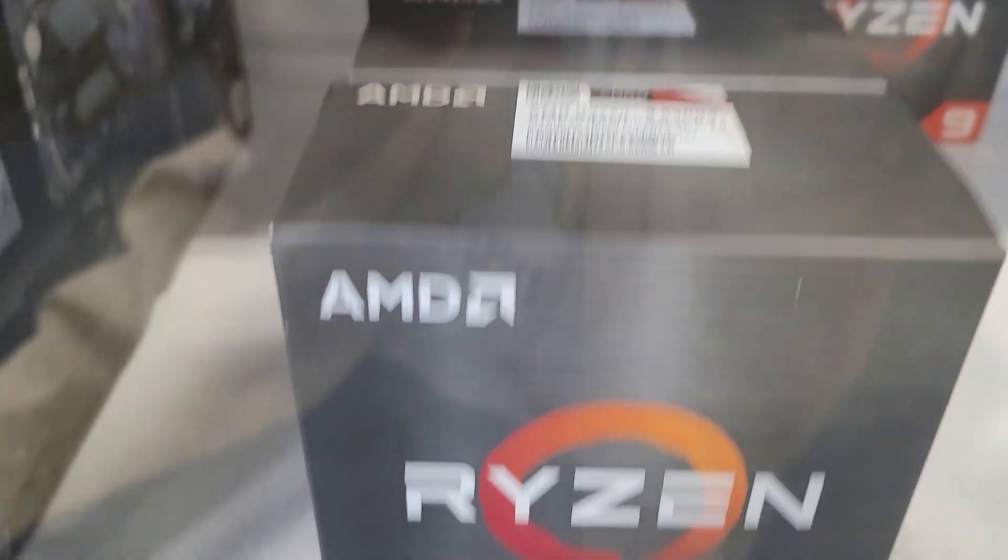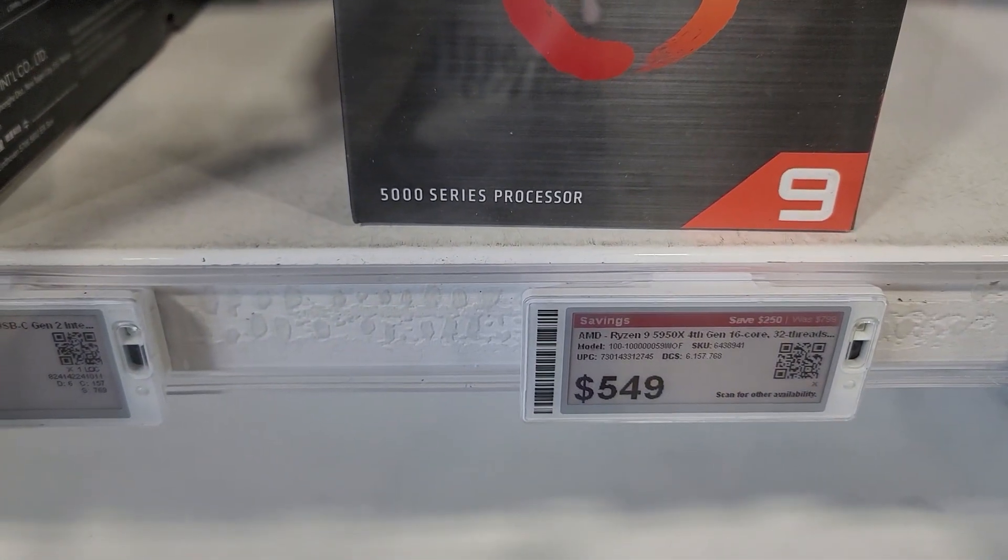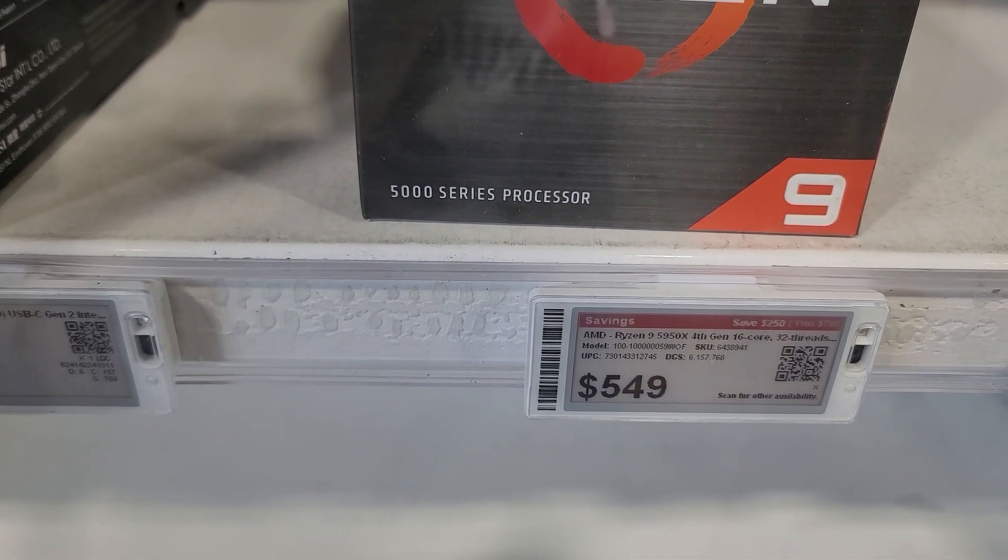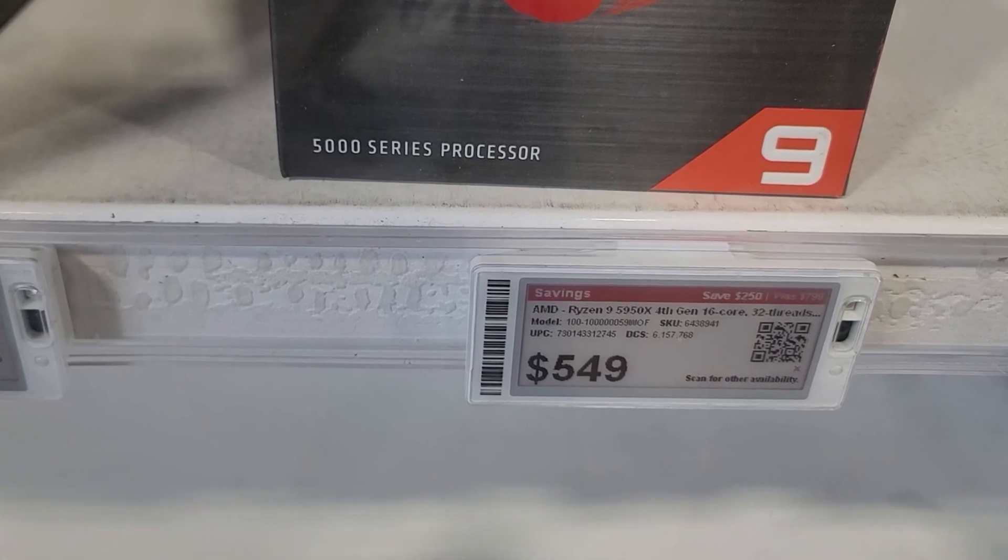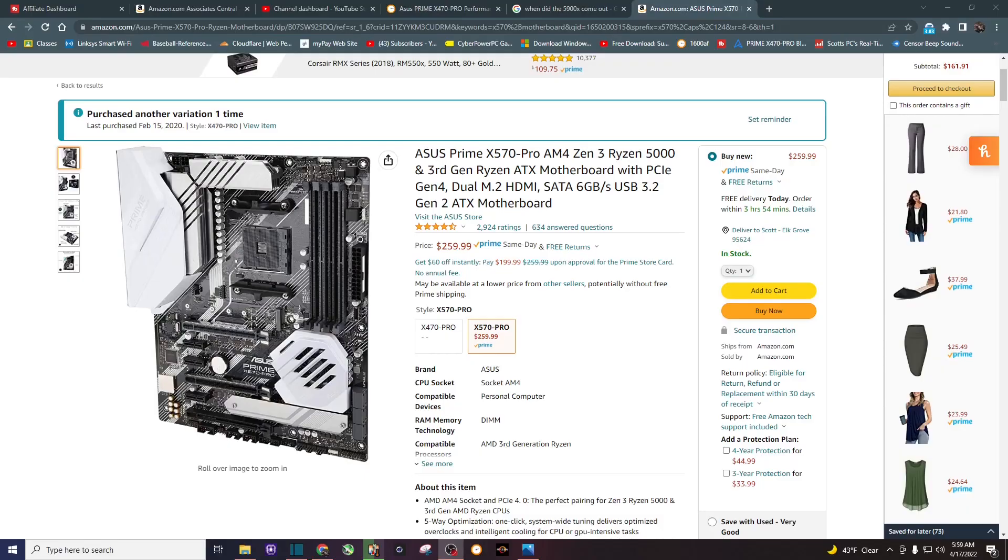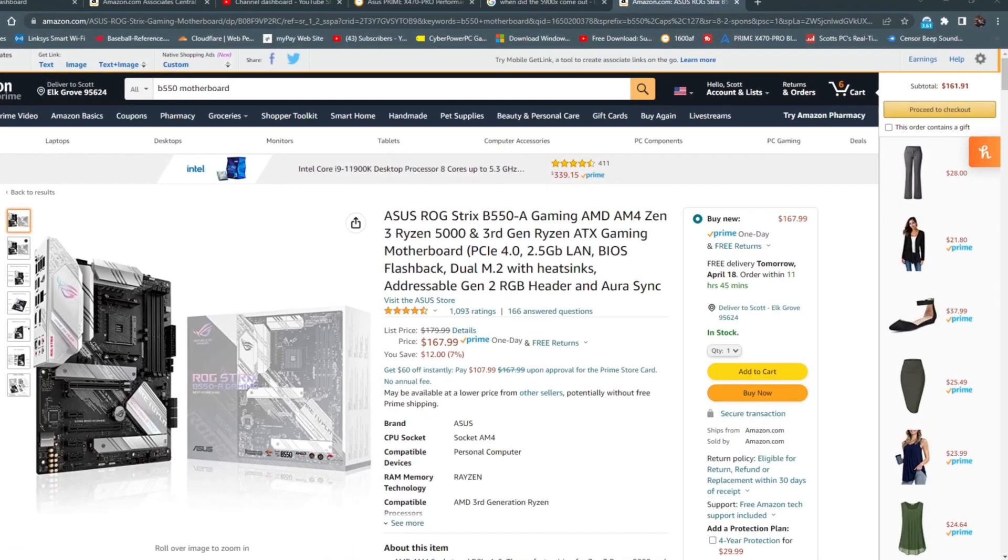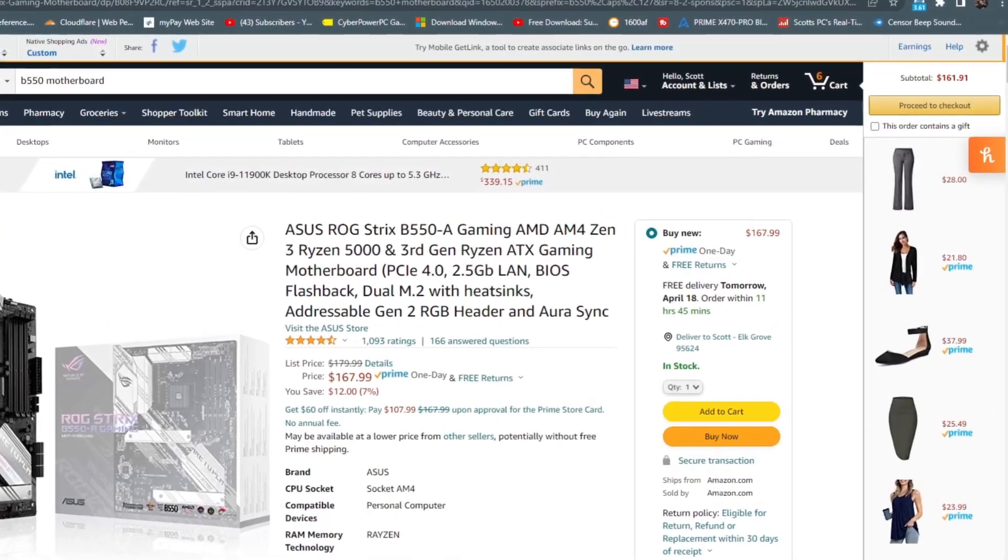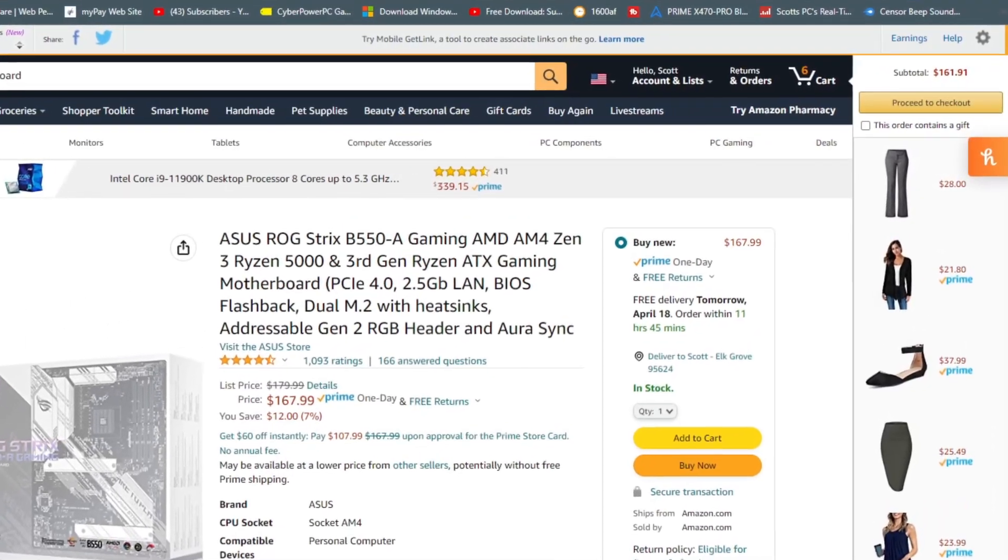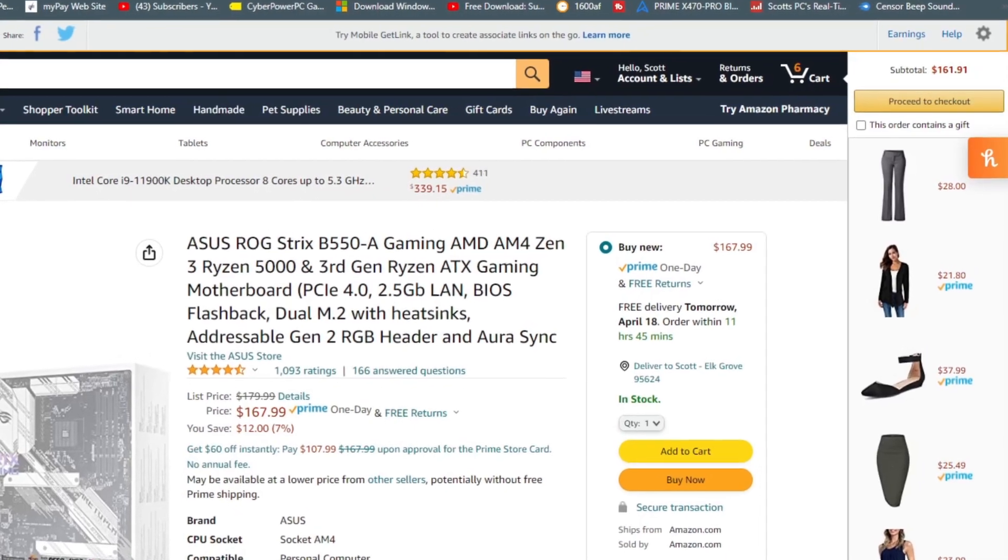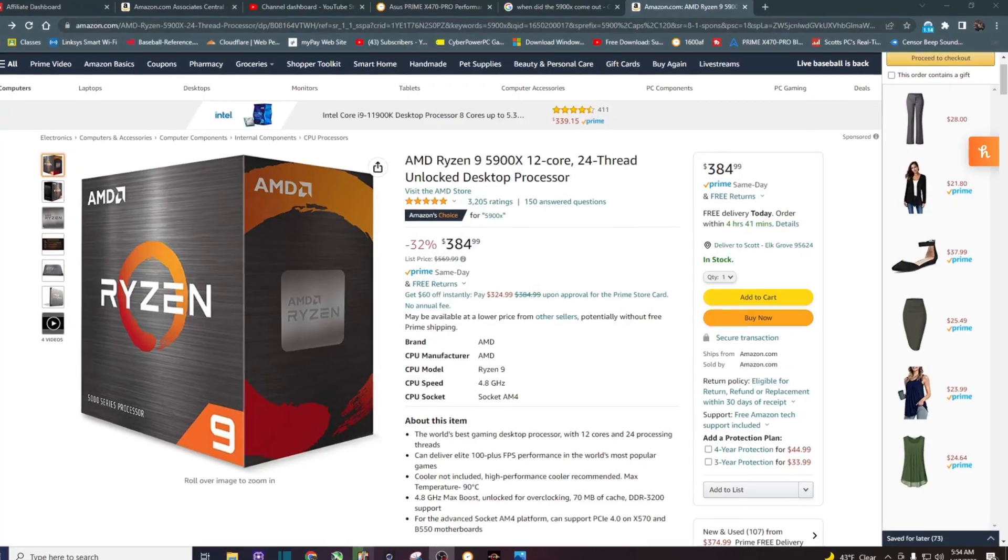Now, with the 5900X, with the MSRP at $550, I would have been forced to get another motherboard, an X570 or a B550, for at least a couple hundred dollars, so $750 plus tax. It just didn't seem feasible to upgrade at that time.